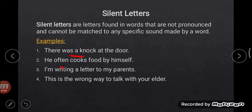In the word 'often,' the letter T is silent. Third example: 'I am writing a letter to my parents.' Which letter is silent? The letter W — we are not giving any pronunciation of W here. The W sound is silent in 'writing.'